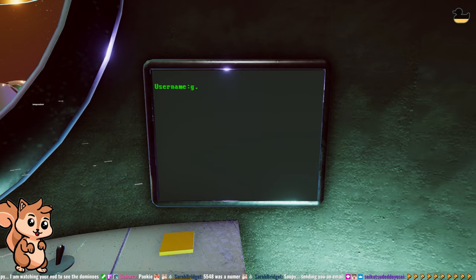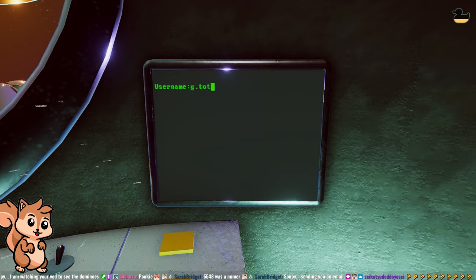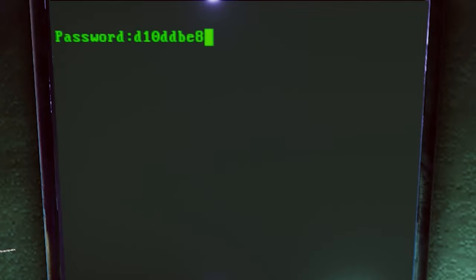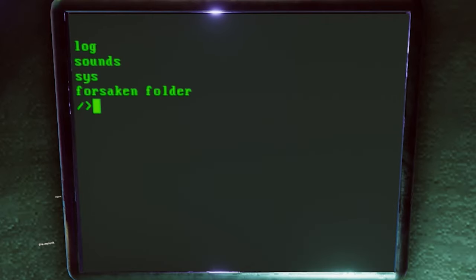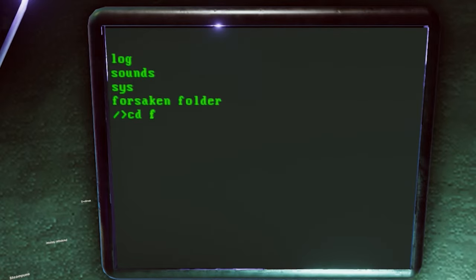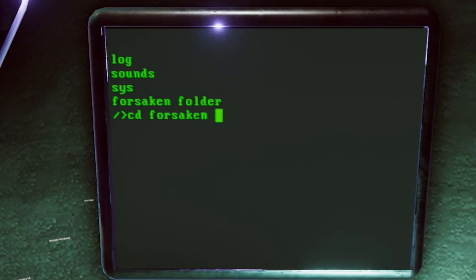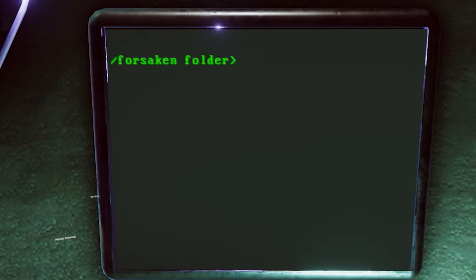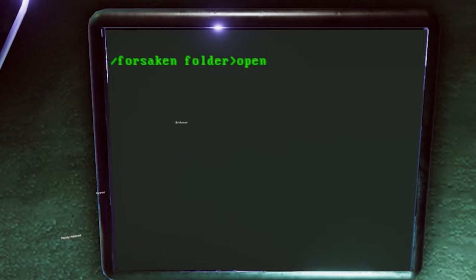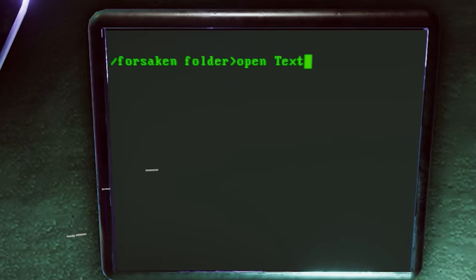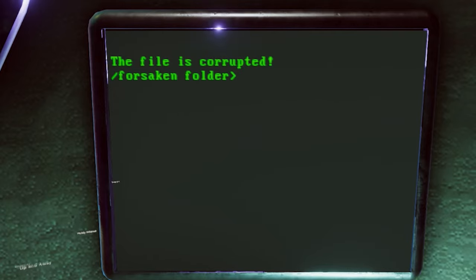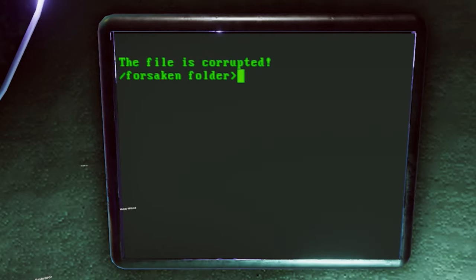Now, the username is g.toto. The password is the one you're given from the domino lights. Mine was d10ddbe8. So then when you're in here, we're gonna open the directory with dir and then we're gonna press cd and then forsaken folder. It's all DOS commands. From here, you're gonna type in open and then a space and then texture.db. This will give you a file is corrupted, which is perfectly fine.